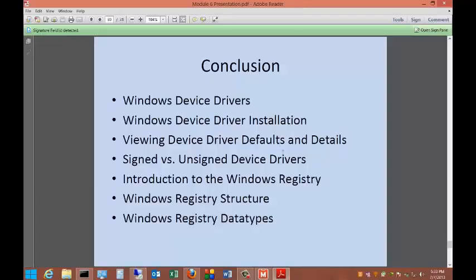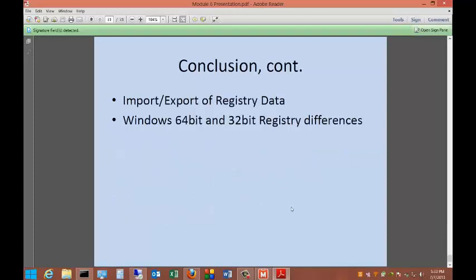In conclusion, we talked about device drivers, installing device drivers, defaults and details, signed versus unsigned drivers, introduction to the registry, Windows registry structure, Windows registry data types, how to import and export registry data, and Windows 64-bit and 32-bit registry differences.